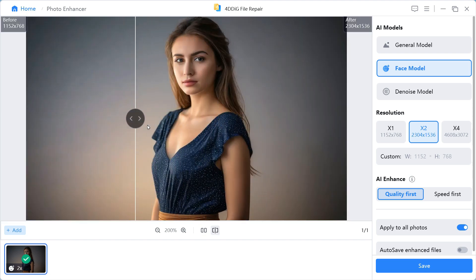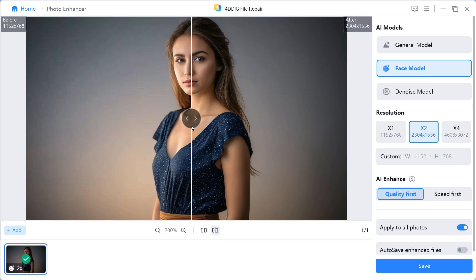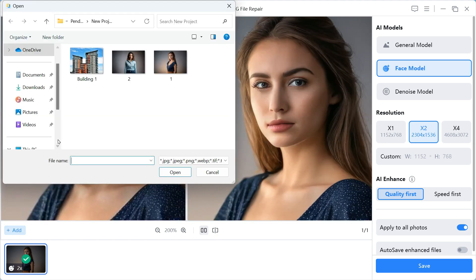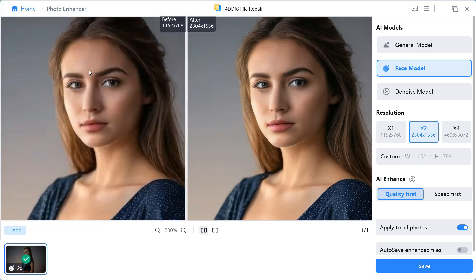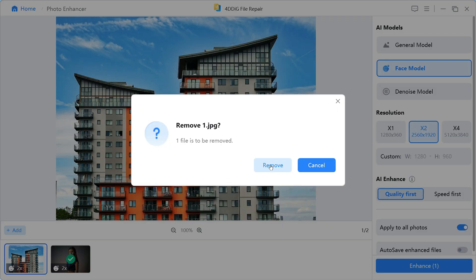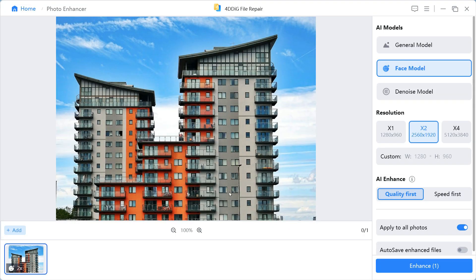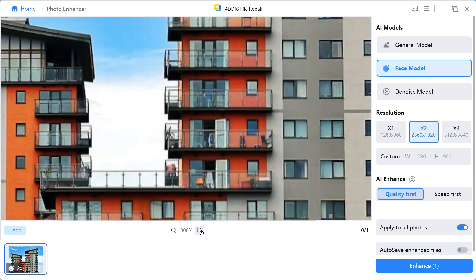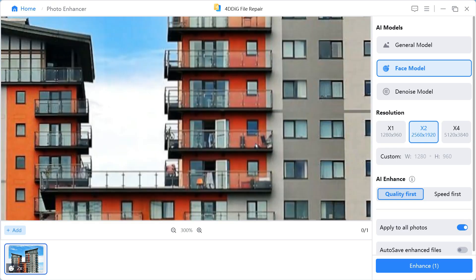Now let's try another image and see what kind of results this software provides us this time. Click on the Add button and select the photo you want to enhance. First, I'll show you this image by zooming in. You can see that the resolution of the image has been degraded by zooming.